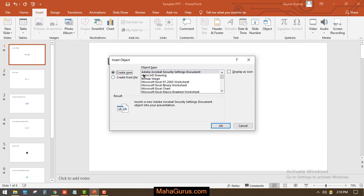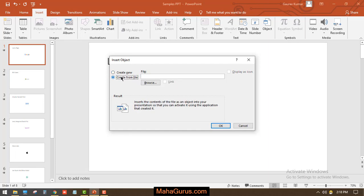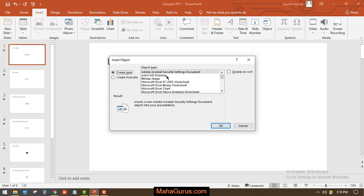Now you have two options: you can create a new object by using this object type, and you can select a pre-created document or object on your PC and browse it from here.